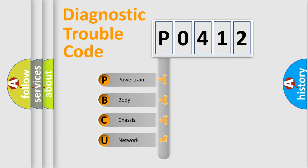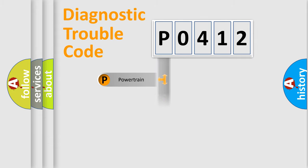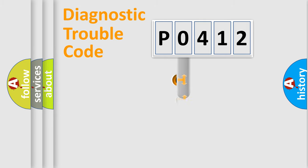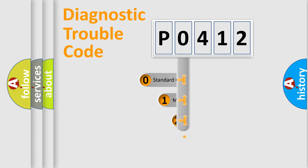We divide the electric system of the automobile into four basic units: Powertrain, Body, Chassis, and Network. This distribution is defined in the first character code.